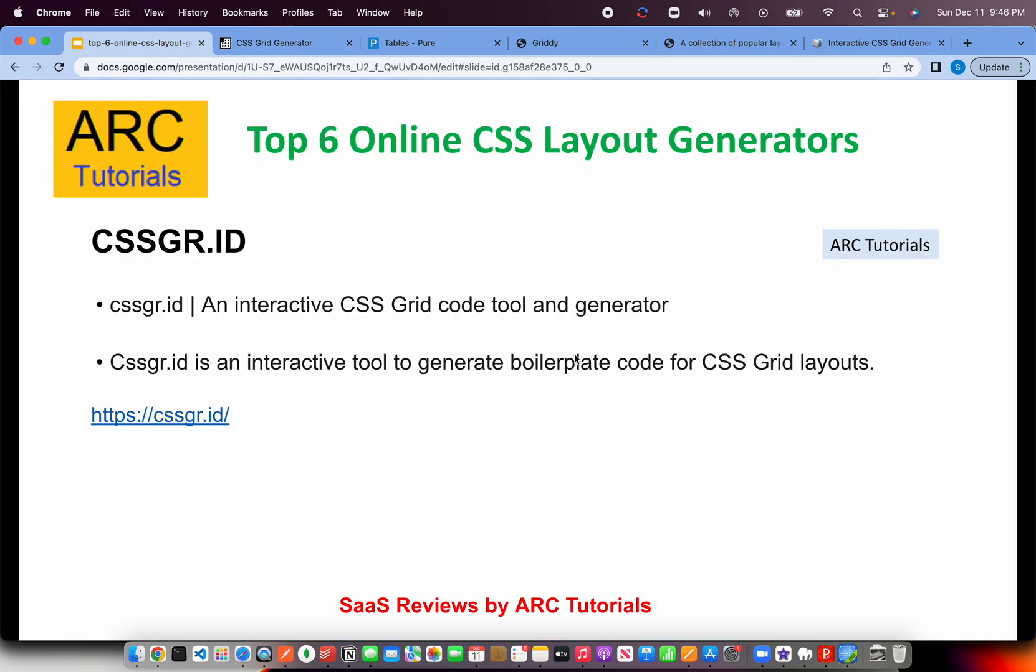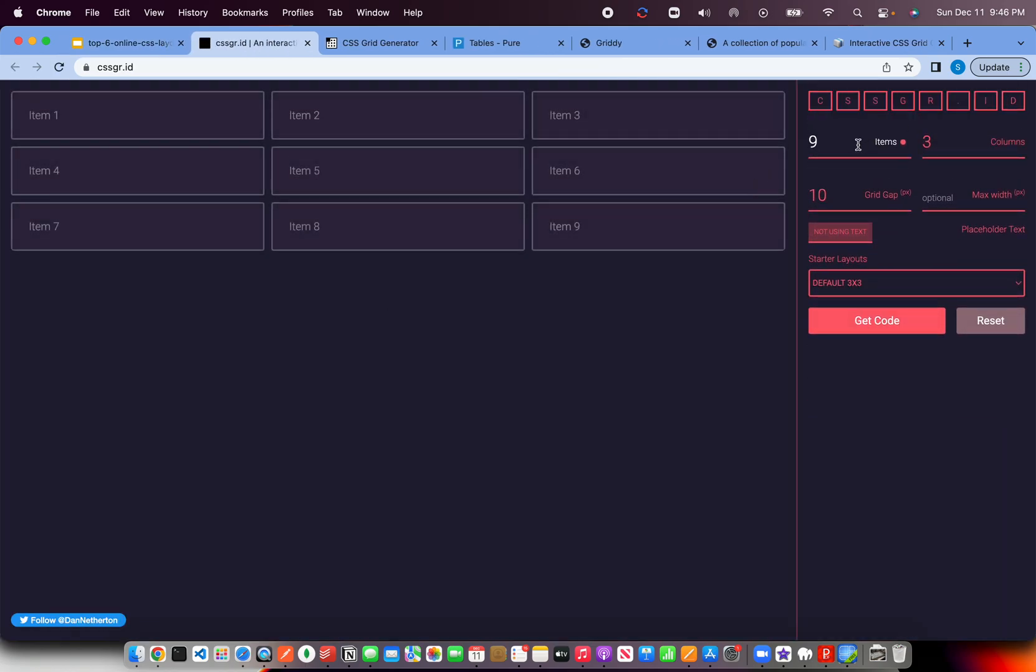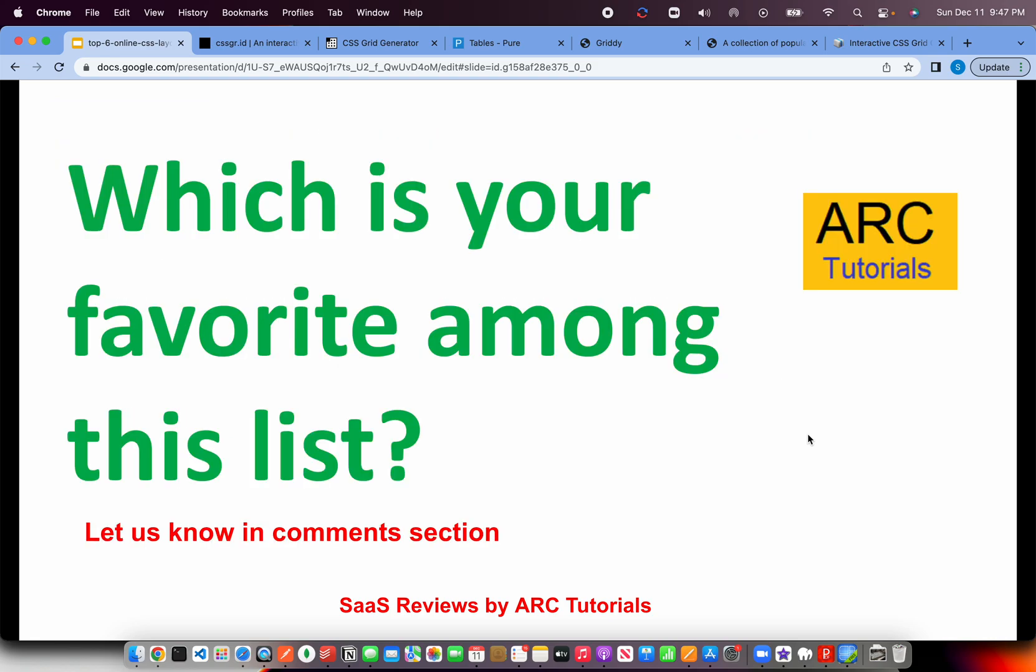The next one on our list is CSS gr.id. That's a pretty interesting domain that stands for CSS grid. It's an interactive tool to generate boilerplate code for CSS grid layouts. Yet another tool which will help you simulate, do the same thing. How many items, how many columns, how many grid gap, etc. And you get a grid. Use any of these. Whichever you use is fine. These are all used to generate a boilerplate code to get the layout. Again, just with layout, you won't do anything. You will have to do a lot of customization on top of it, which is fine, which is what is required for every project and is unique.